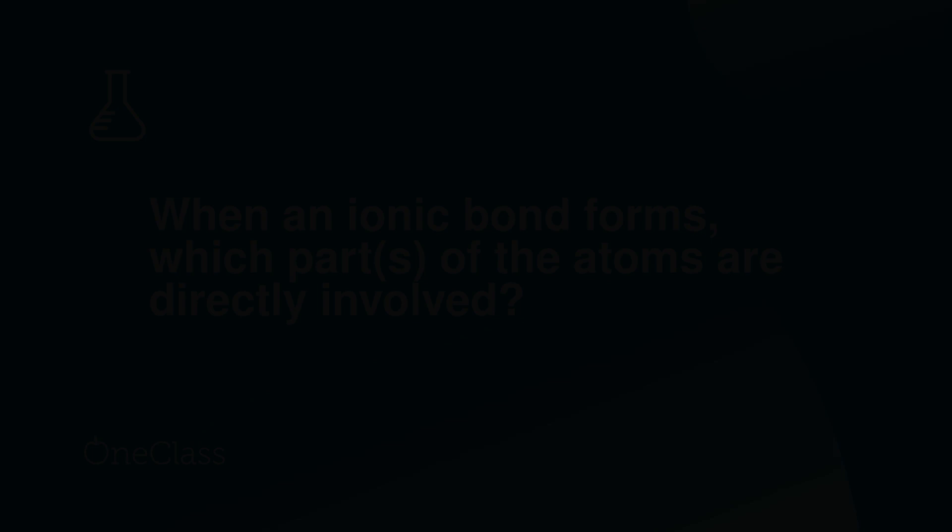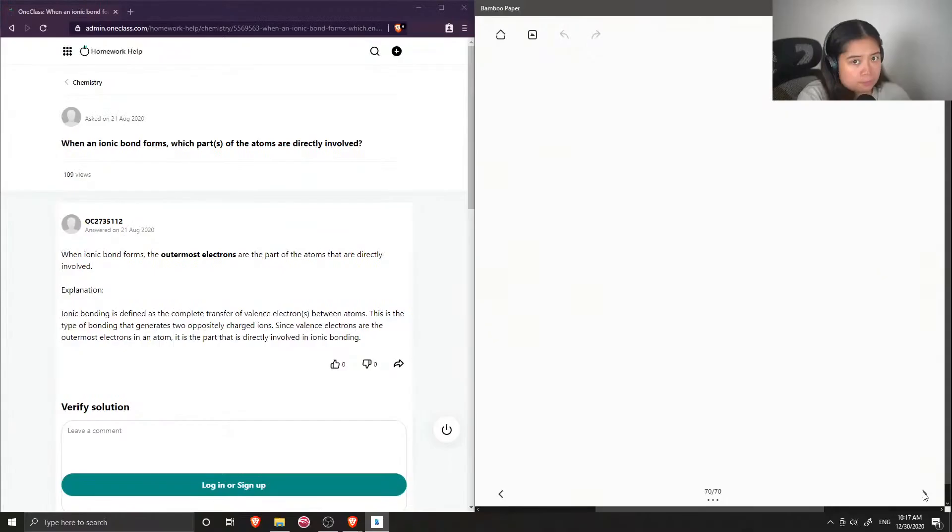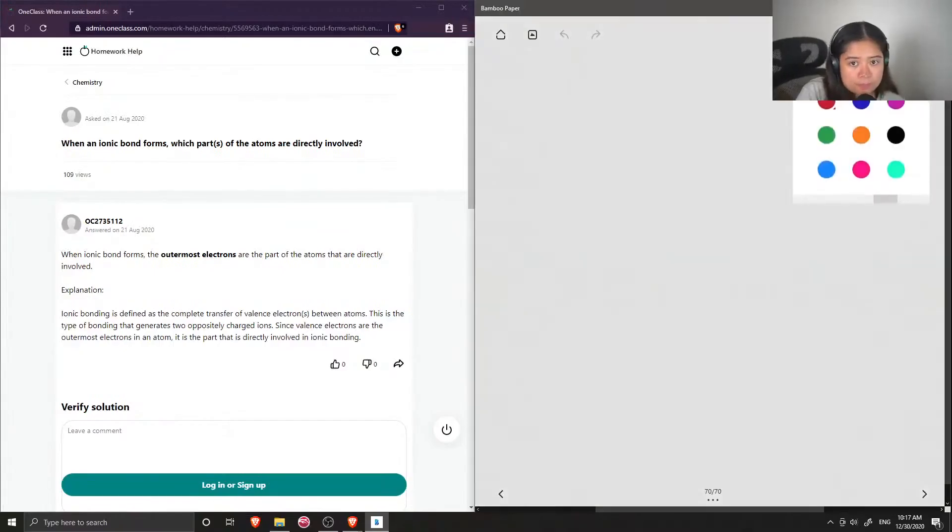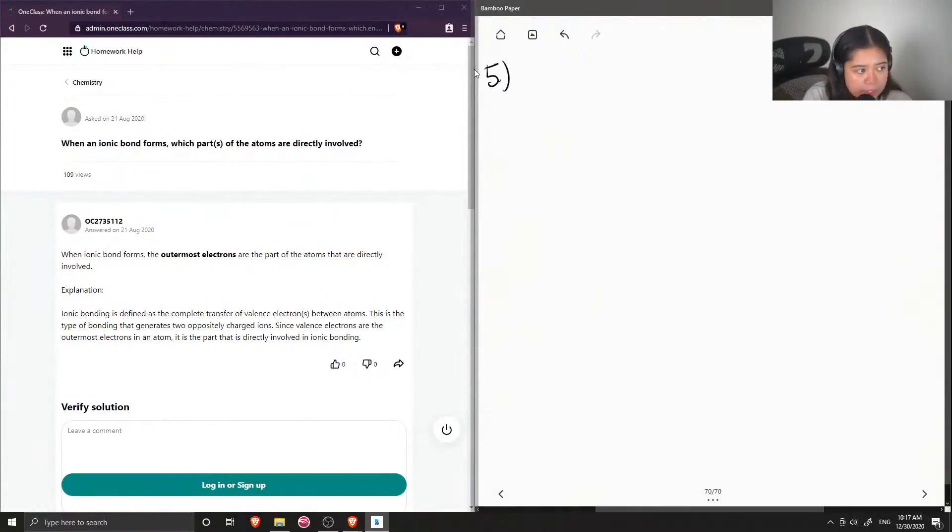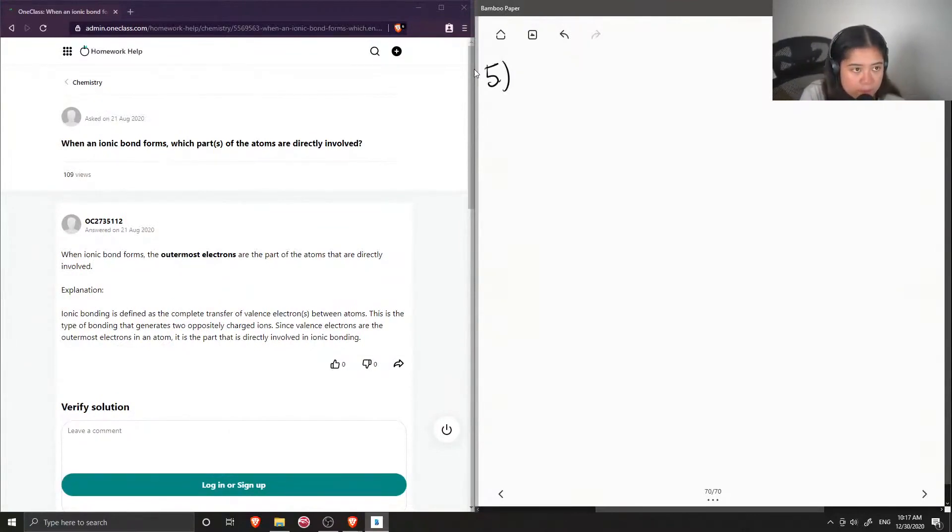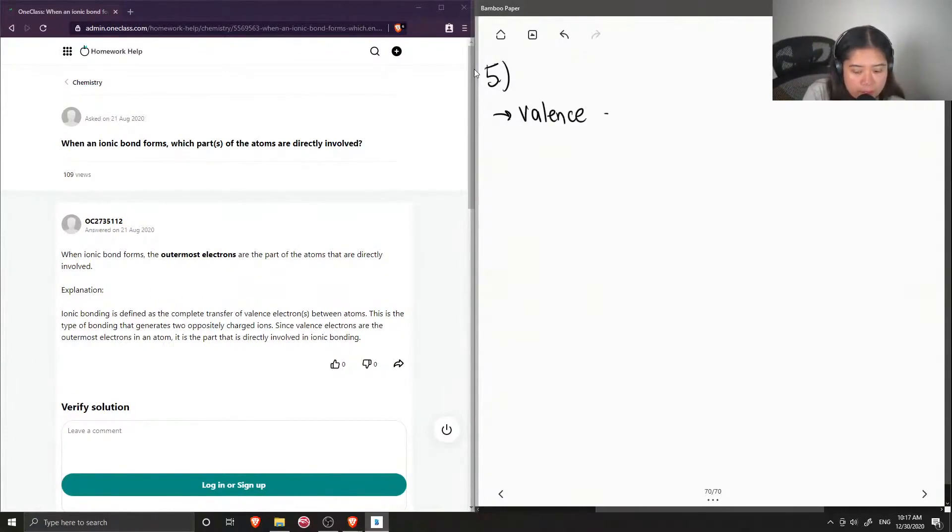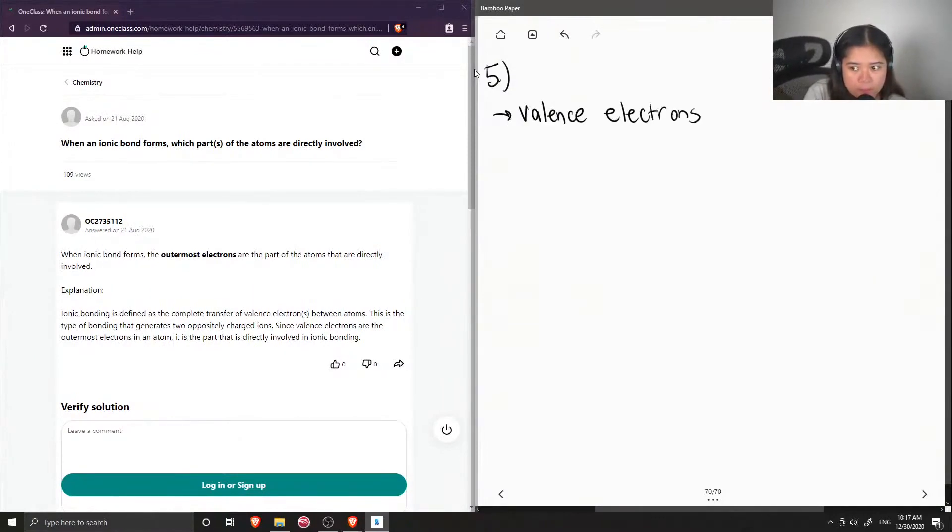Okay, so now on to question number five. When an ionic bond forms, which parts of the atoms are directly involved? So to answer this, valence electrons of the atoms are directly involved.